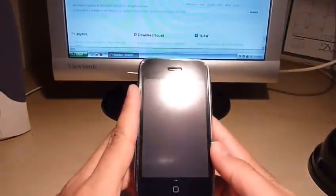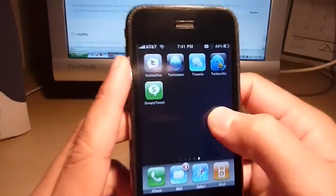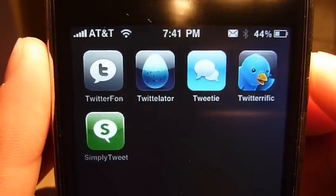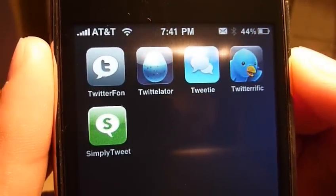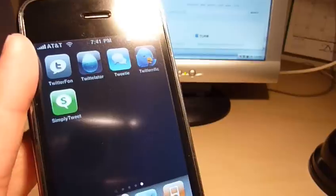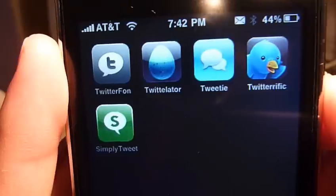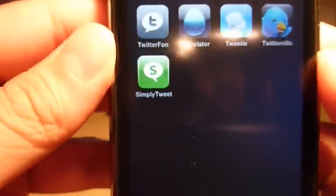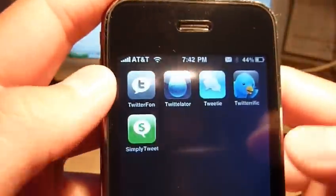With all that said, I've narrowed it down to five applications. And here they are: Twitterfon, Twitterlater, Tweety, Twitterific, and Simply Tweet. Here's how my testing has gone so far. I've shot all of these against each other. Each one offers its own pros and its own cons.